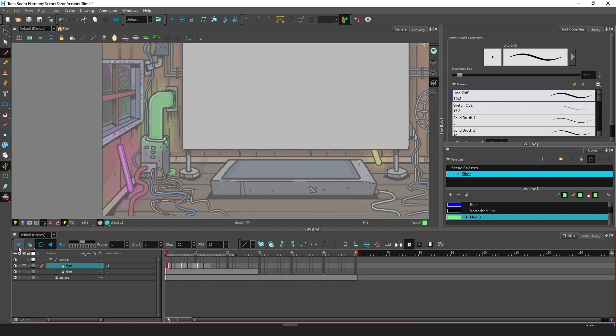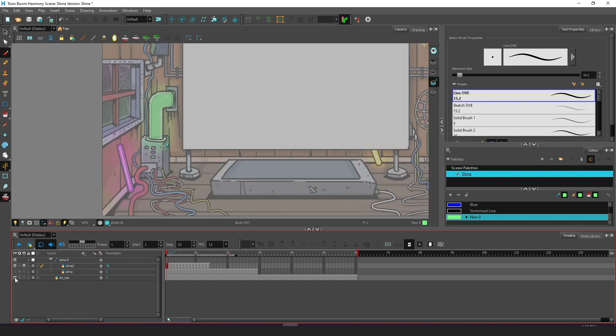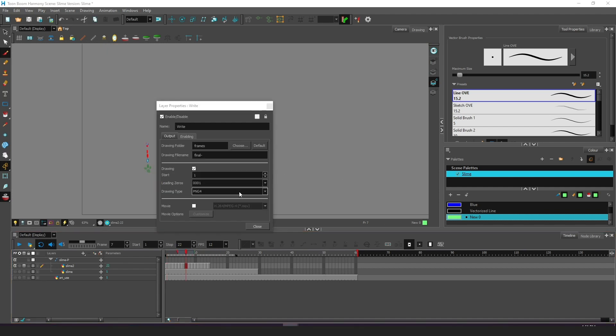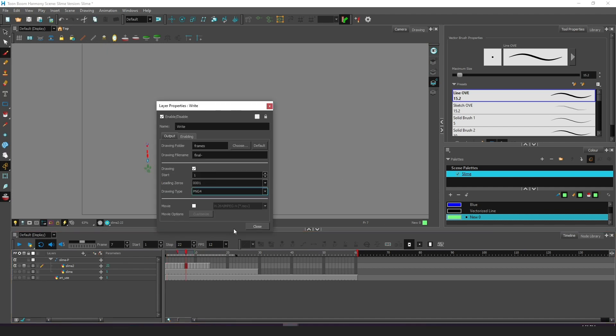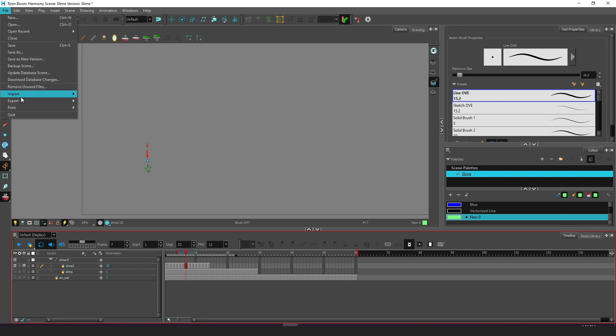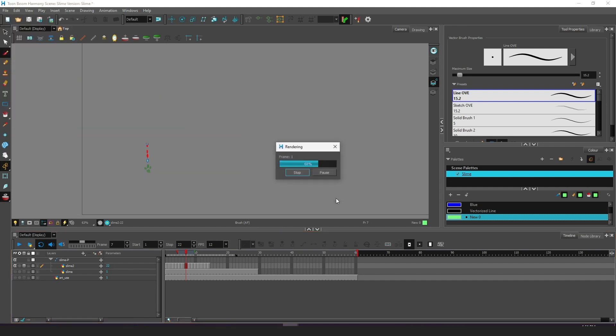Alright when happy with the animation it's time to render, don't forget to hide the background and render the sequence in a file format that allows transparency. PNG is one of those and the one I almost always use. I want to render frame 1 to 22 and boom.